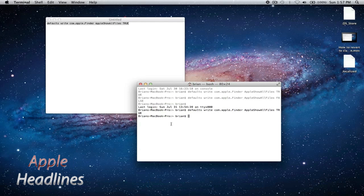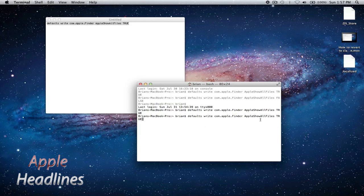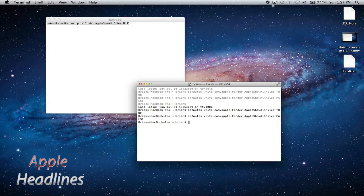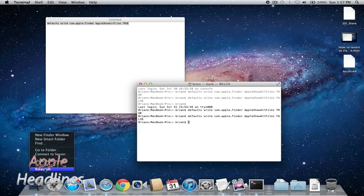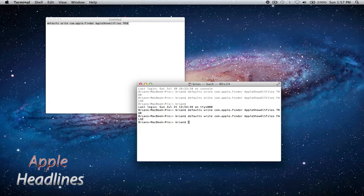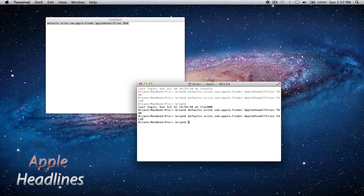And to turn it off, simply change where it says true to false, and then relaunch the finder again. And you can see the files are gone.